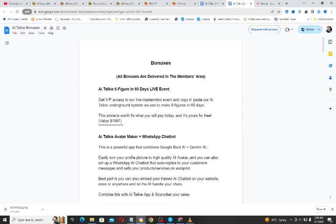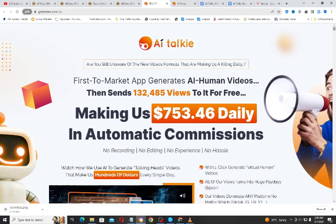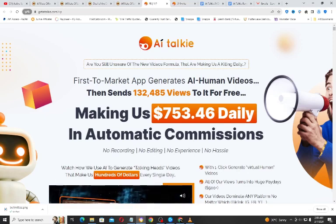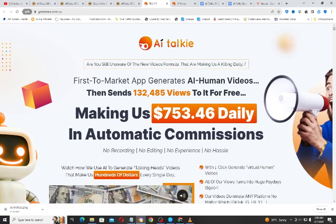You still have time to get access to this because after the launch period the price of AI Talkie will increase. So let's look at the sales page — it says: are you still unaware of the new video formulas that are making a killing daily?